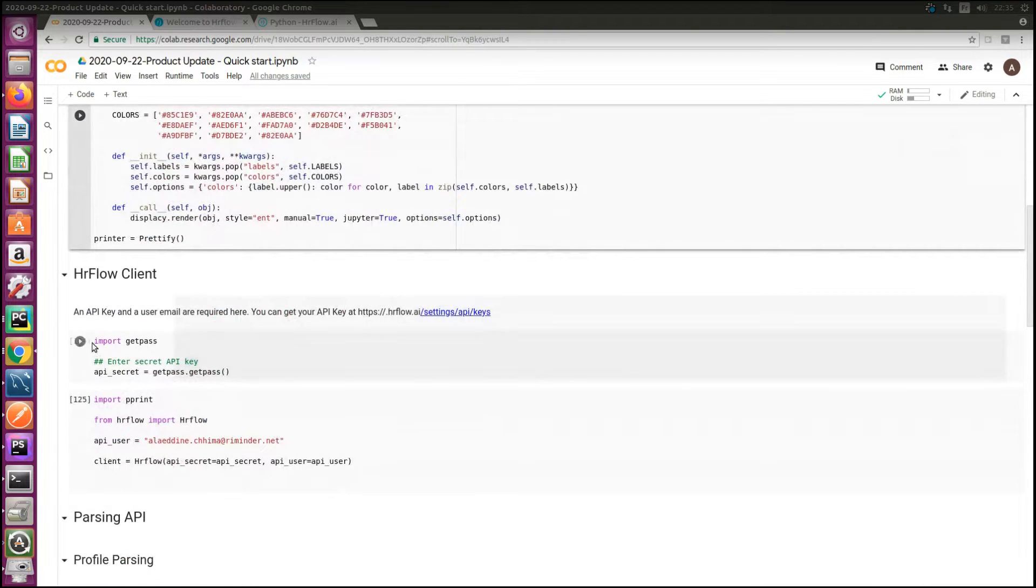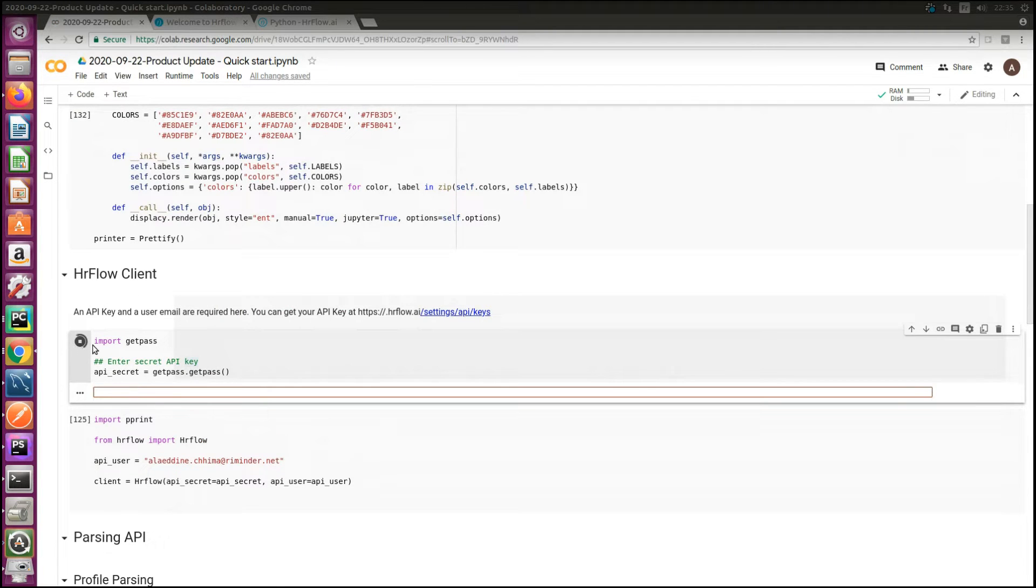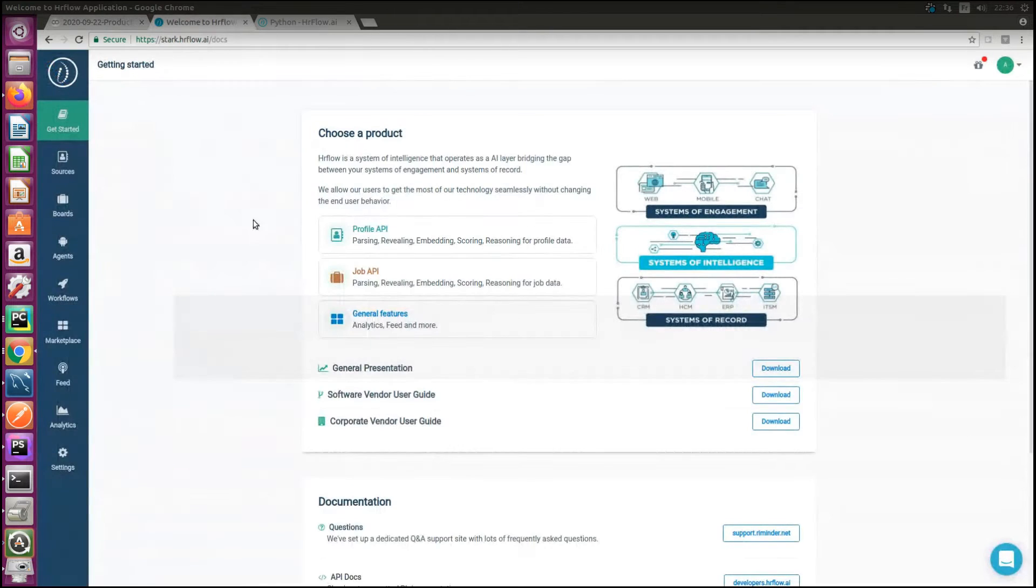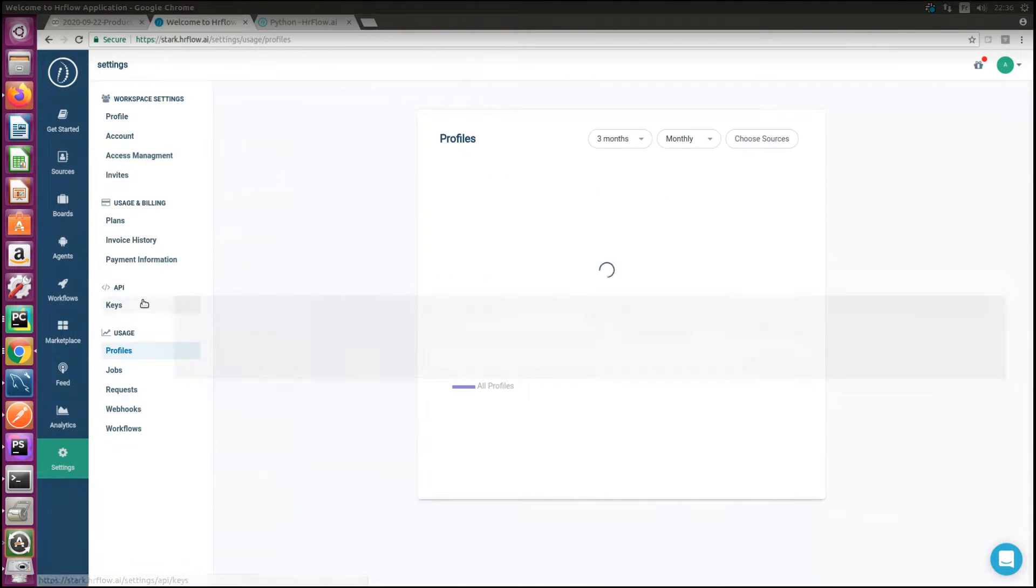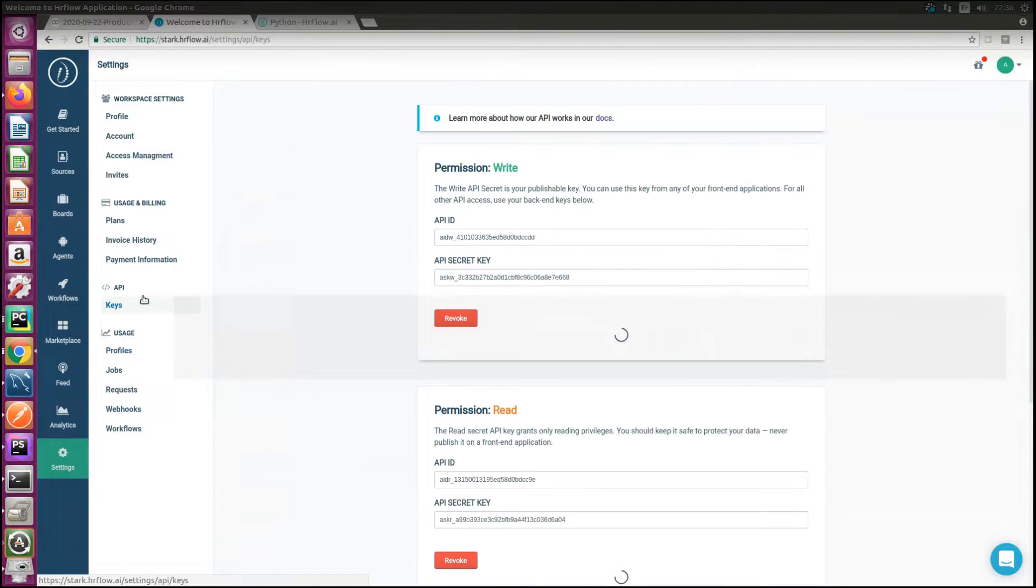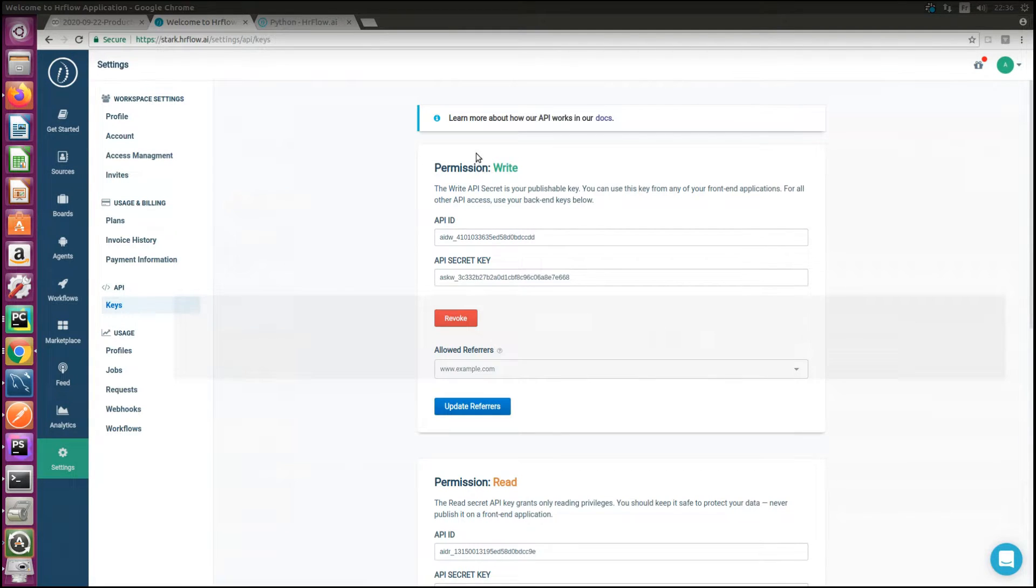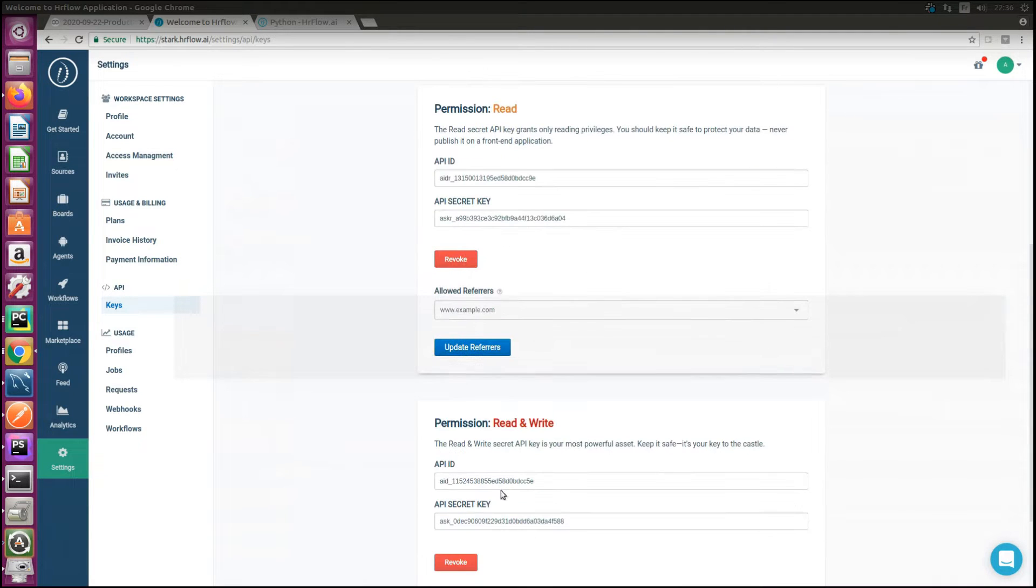Then we create an instance of the client with an API key and API user. The API secret key is available in HR flow dashboard under settings, API and keys.